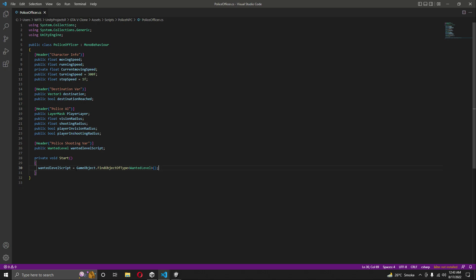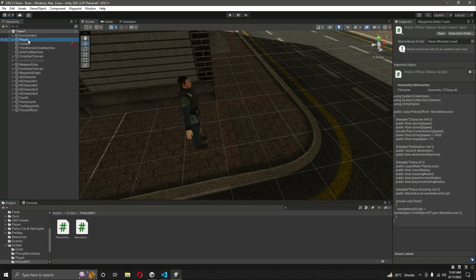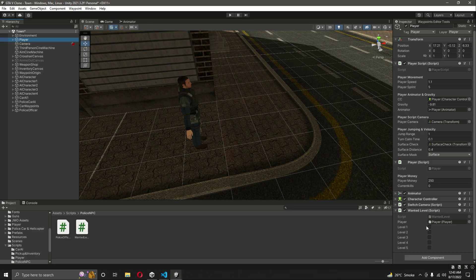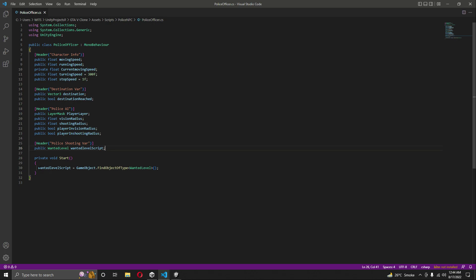This code checks all game objects in the hierarchy and fetches whichever one has the WantedLevel script attached, assigning it to the wantedLevelScript reference. For now the WantedLevel script is on the player game object, but we may move it later. After this, also set currentMovingSpeed to movingSpeed when the game starts.